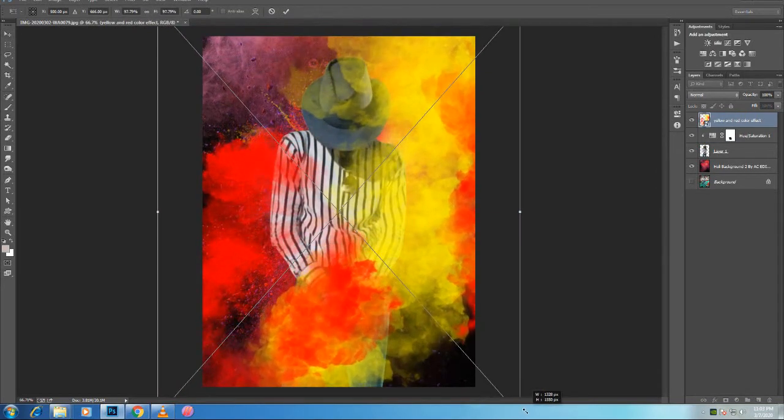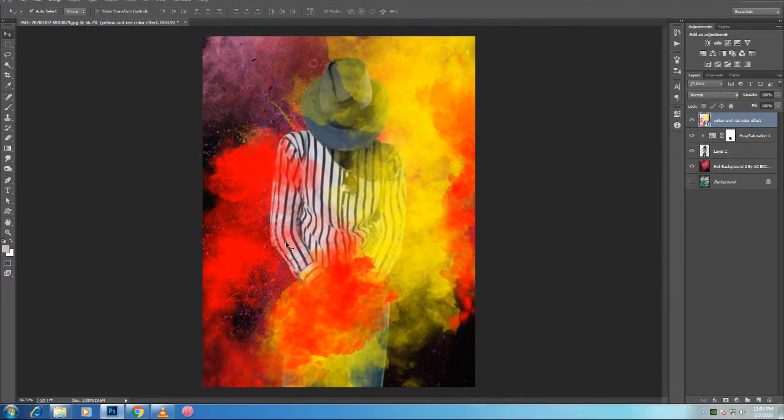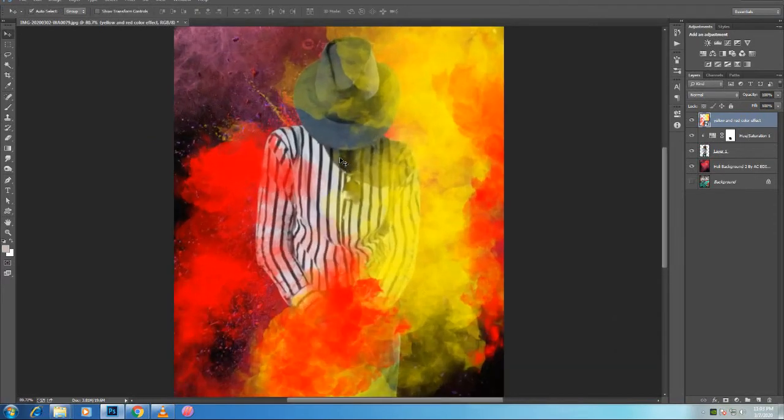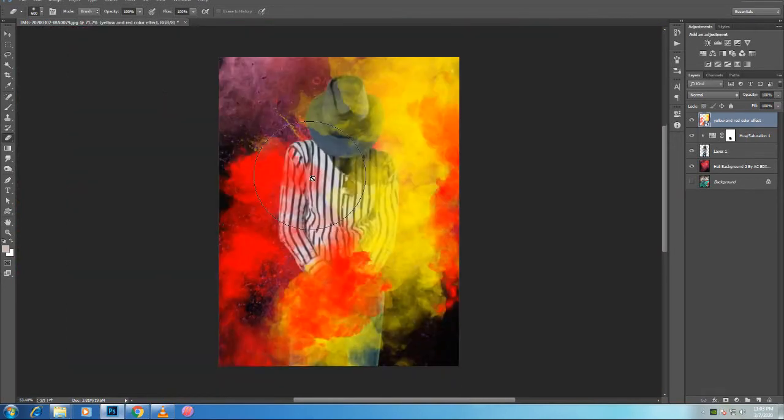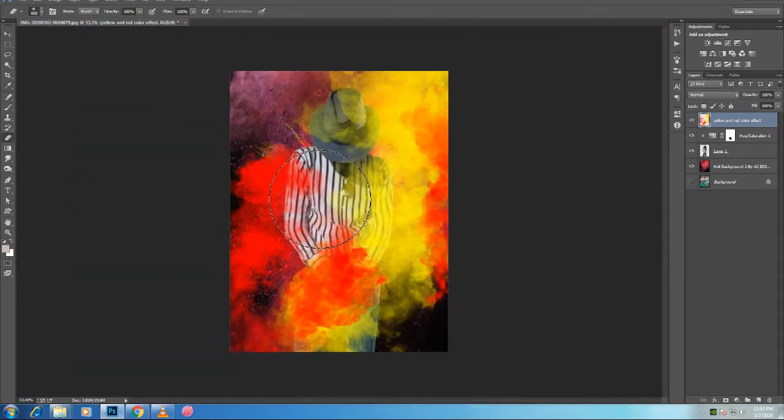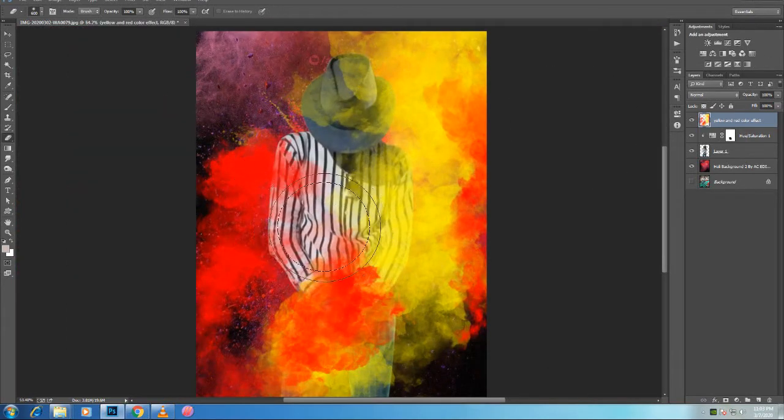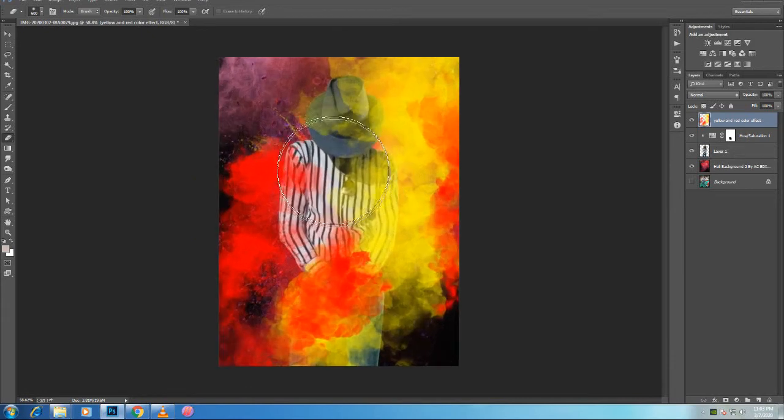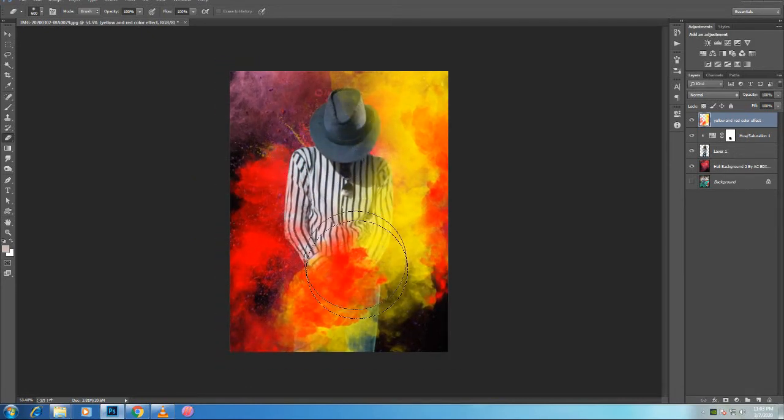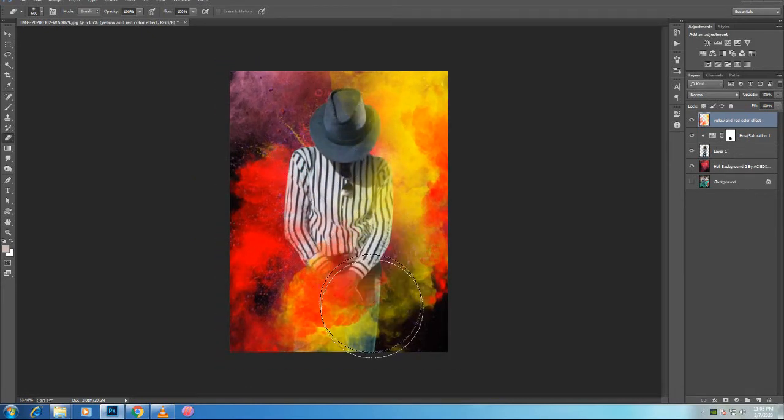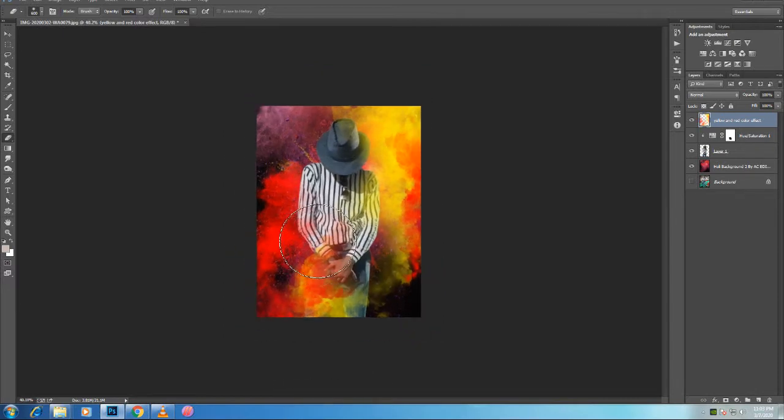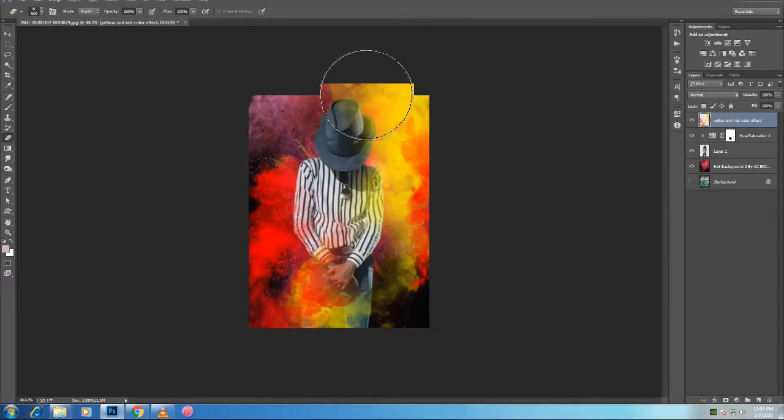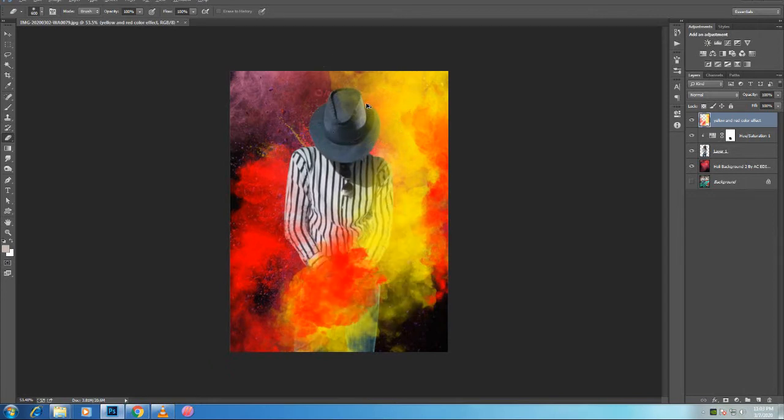Then I can hold Shift and Backspace, or you can go into Edit, Fill, to bring up the Fill menu. Under Contents, choose Content Aware. Now that I have the selection active, I can fill with white. White is currently my foreground color. To fill with the foreground color, you can hold Alt Backspace, Option Backspace on the Mac. Then Control D, Command D on the Mac to deselect.